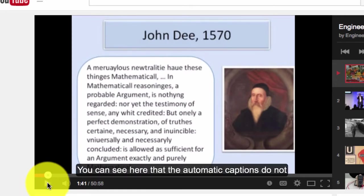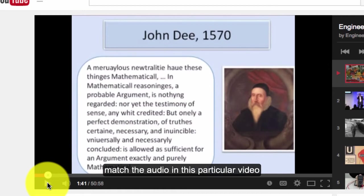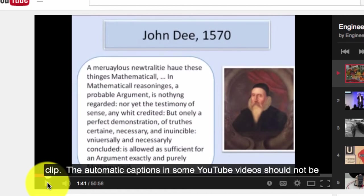but only a perfect... You can see here that the automatic captions do not match the audio in this particular video clip.